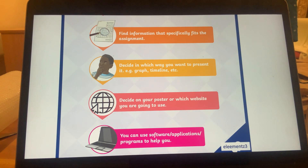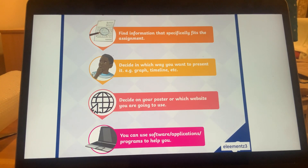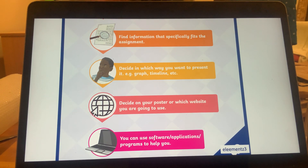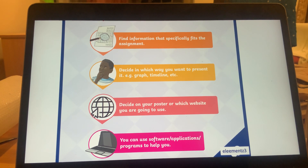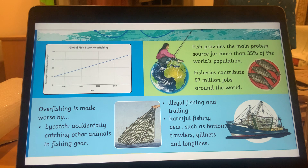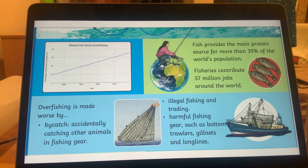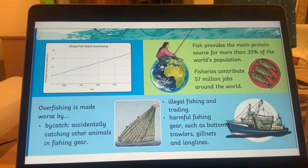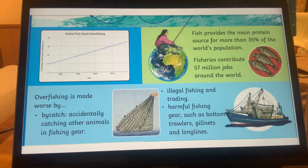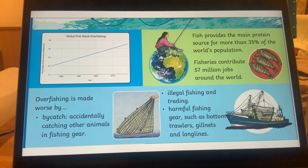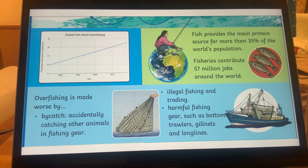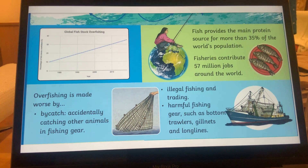Step two: find information that specifically fits your assignment. Decide in which way you want to present it — for example, a graph or timeline. Decide on your poster platform or website, and use software applications and programs to help you. A graph showing the percentage of overfished fish stocks is a good example. Fish provides the main protein source for more than 35% of the world's population, and fisheries contribute 57 million jobs around the world. Overfishing is made worse by bycatch, illegal fishing, and harmful gear such as bottom trawlers, gill nets, and long lines.